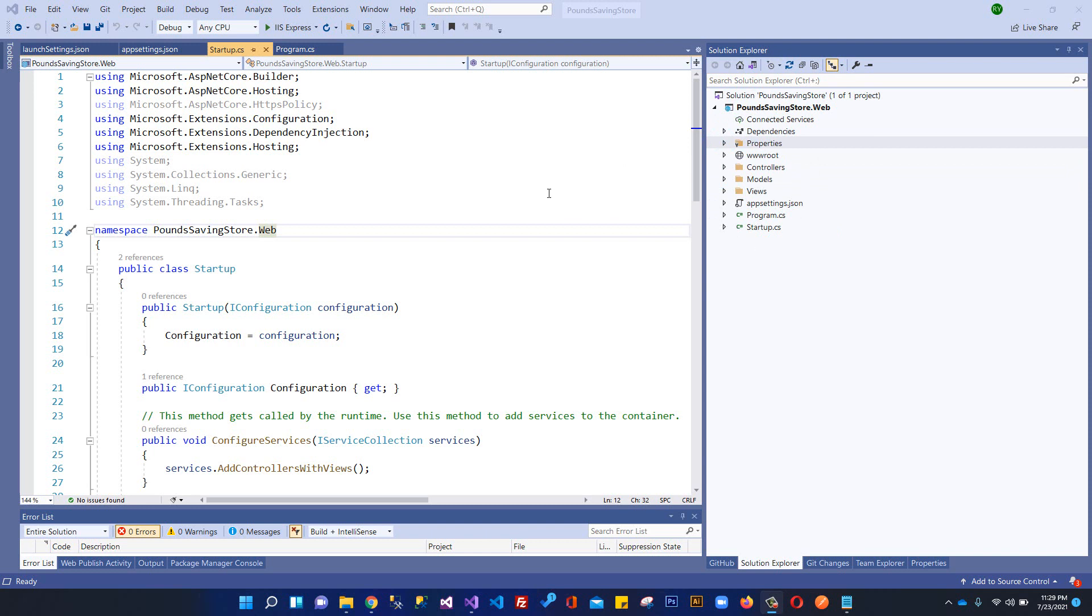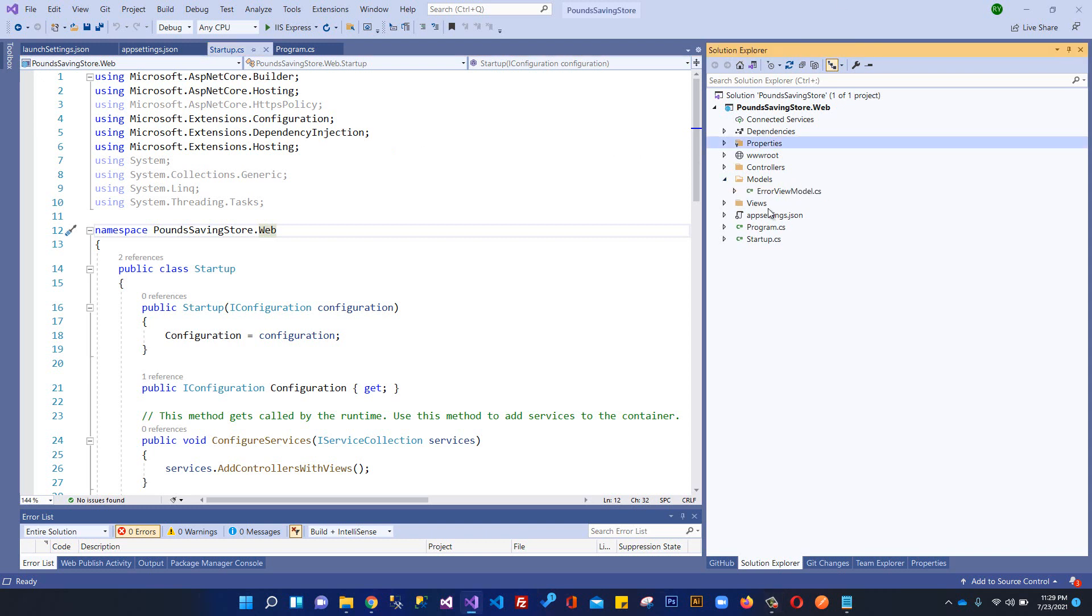Basically, we're going to create a separate project for storing things like our database tables, entities, or models. We will not be using this models folder for storing things within this project.